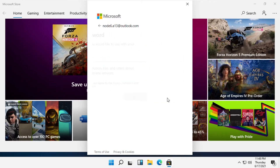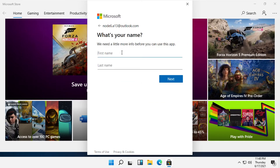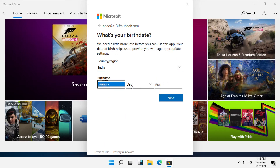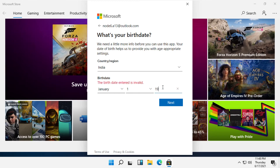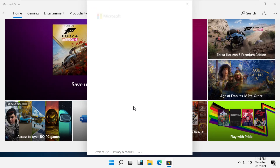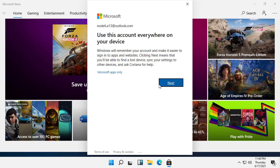Then click Next. Put in your first name and last name, click Next, and provide the required details. Click Next again, and then click on Microsoft Apps Only.